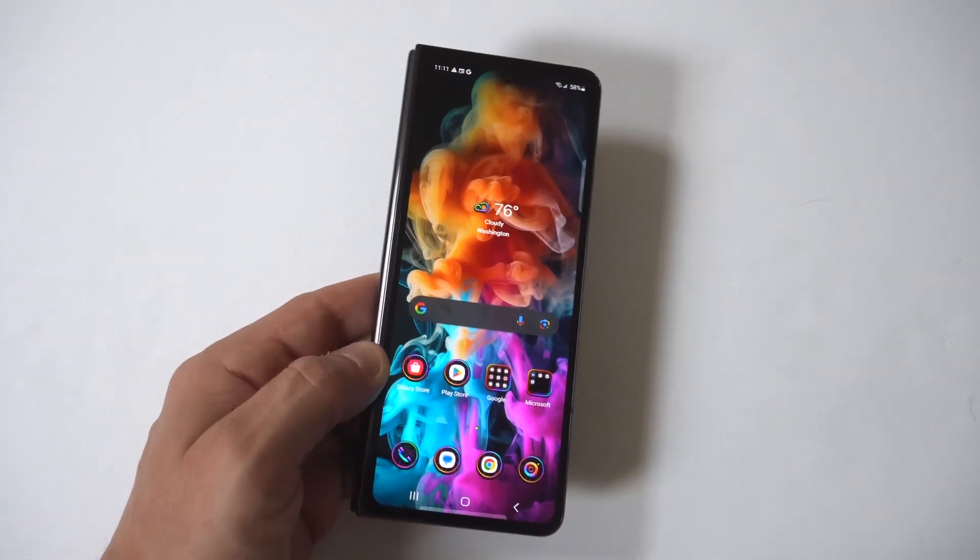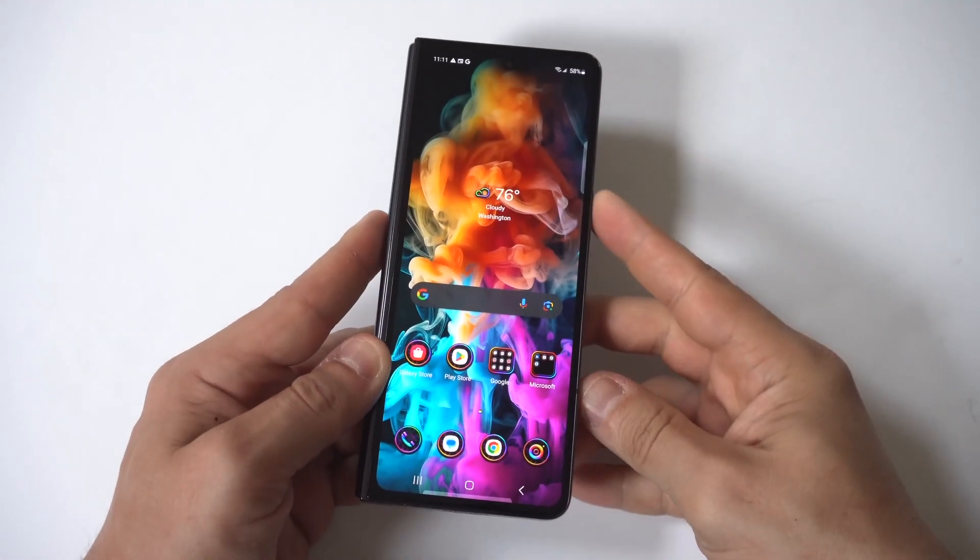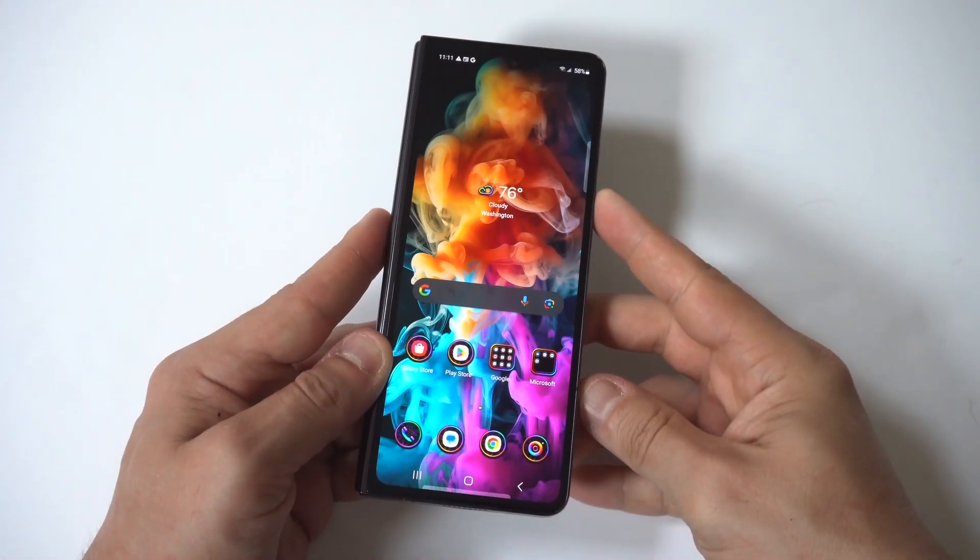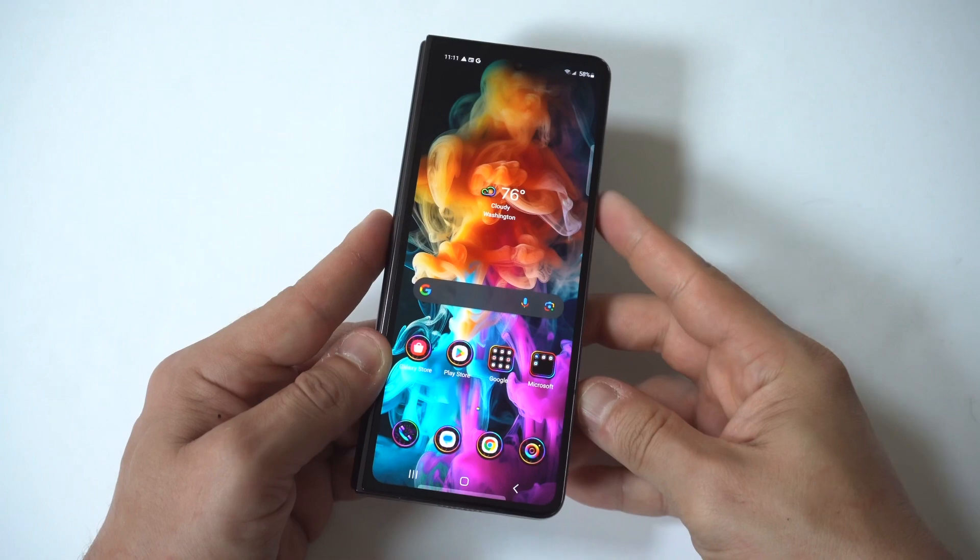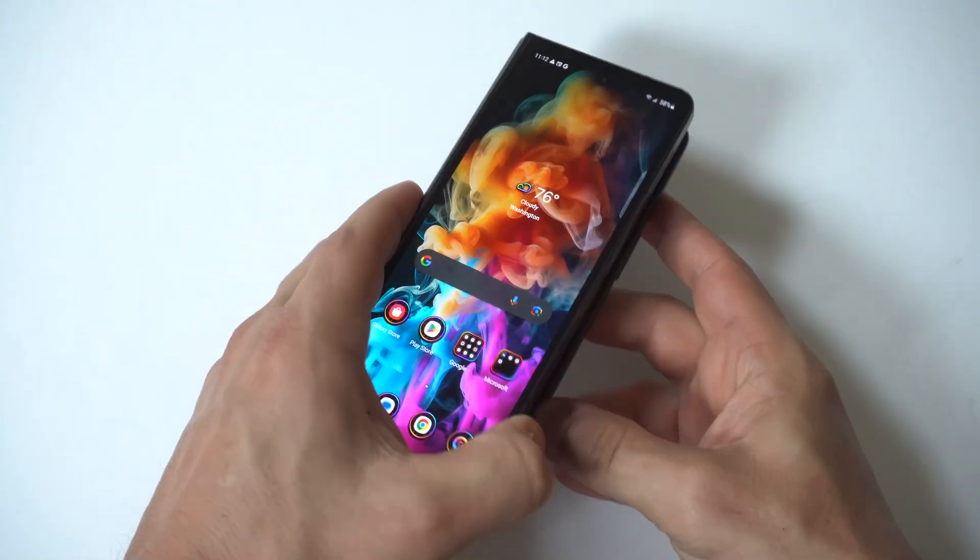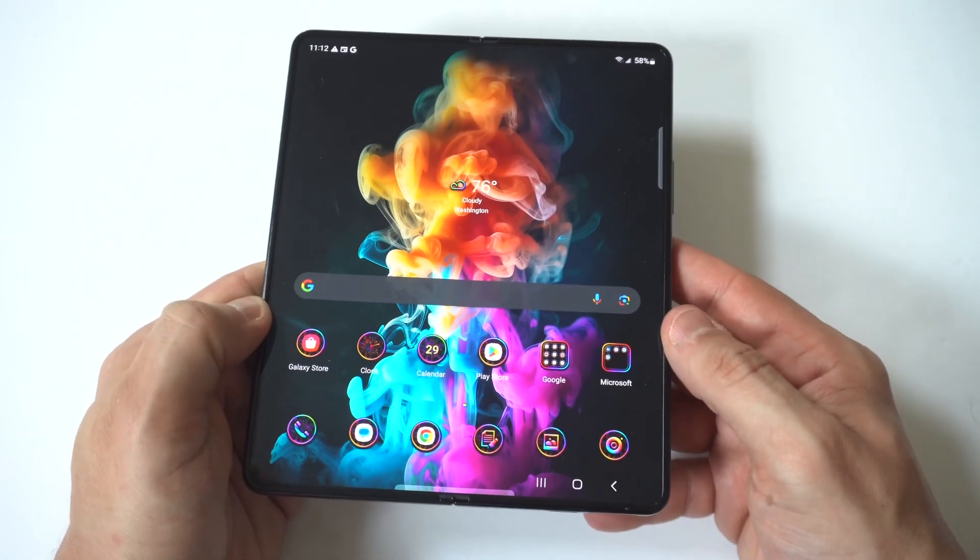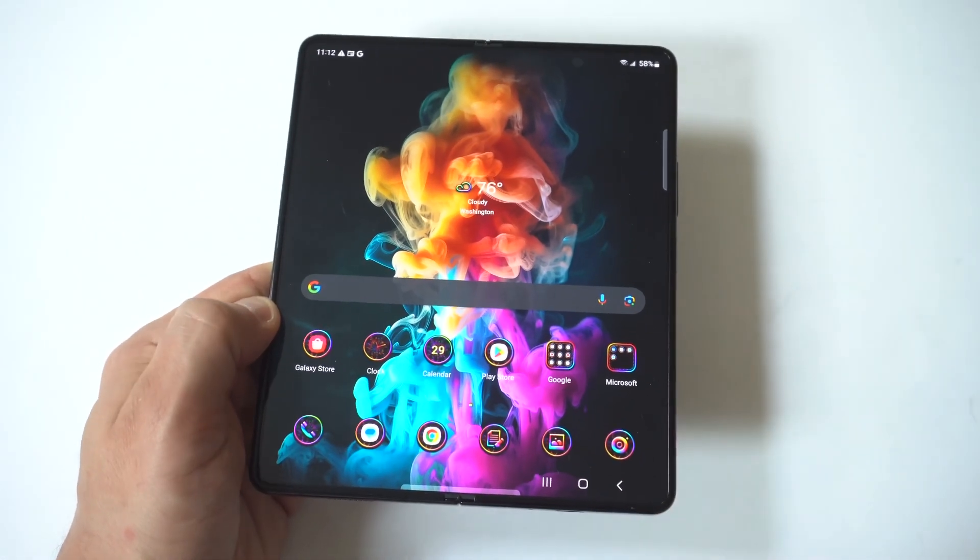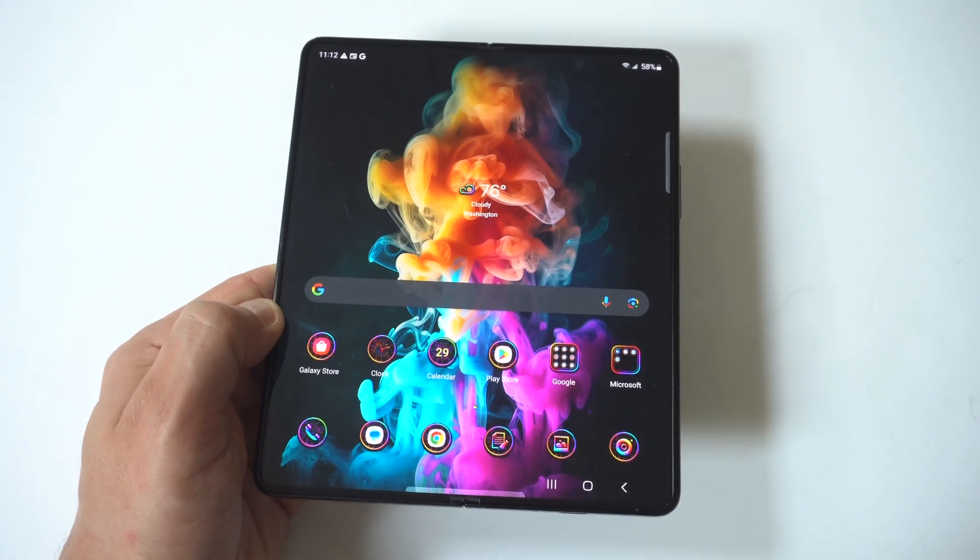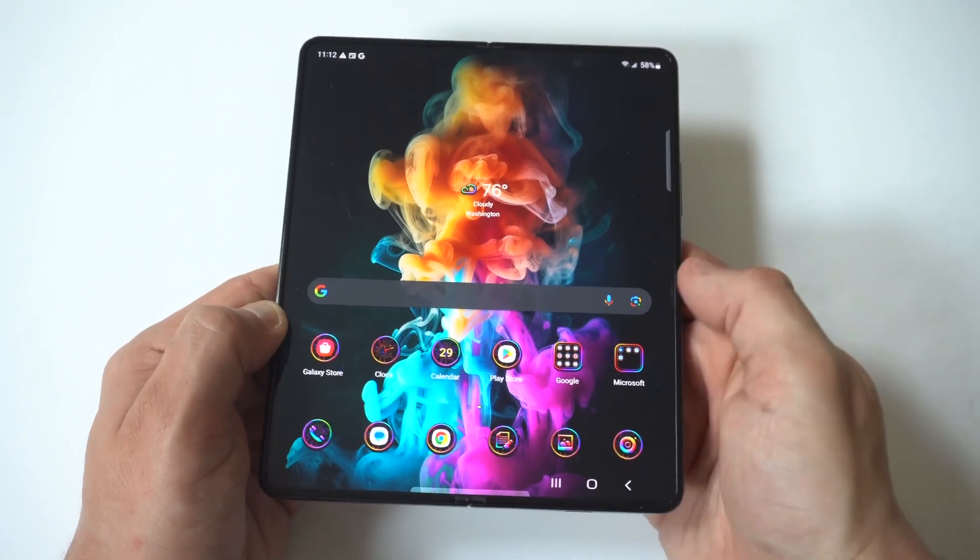I'm going to be showing you a cool trick to change the keyboard color on your Samsung Galaxy Z Fold 5. This is a cool way to customize your phone a little bit because honestly the Samsung keyboard is super boring. There's no color to it.